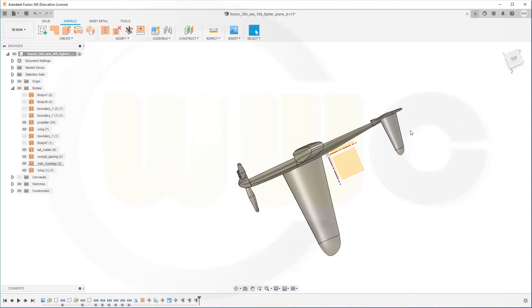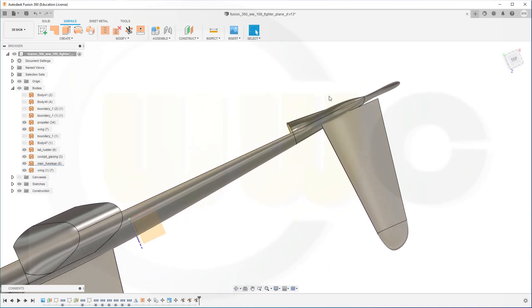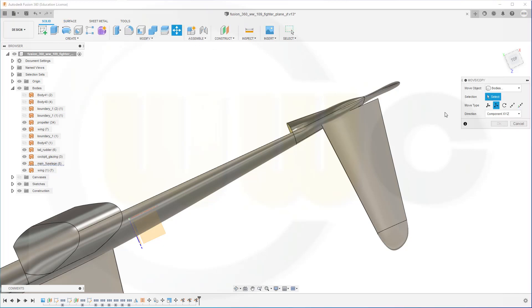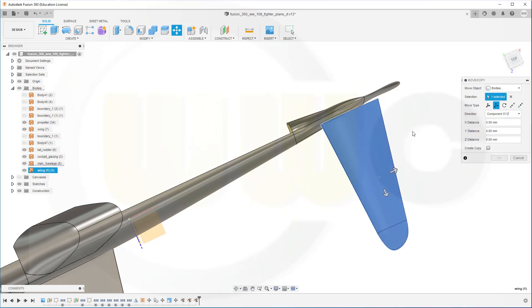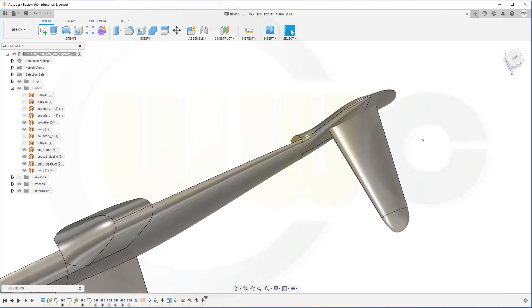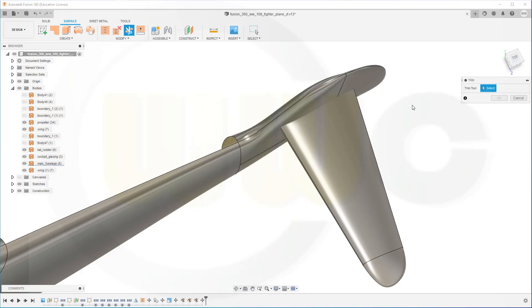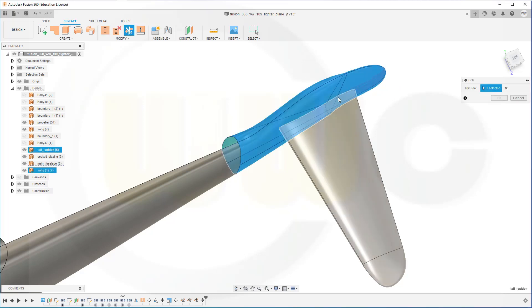Let's see over here — maybe this should be moved, that's very small here, so I want to move it in this direction a little bit at least. Let's go for Solid, go for Move/Copy, select it and move it in that direction, maybe like this — that should do. Let's see if we can trim here, so go for another trim. I want to trim with this tool and remove that small part here and confirm.